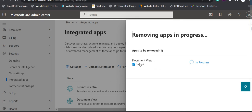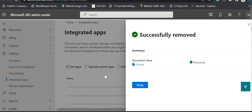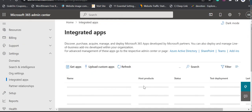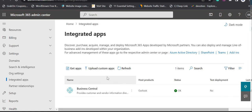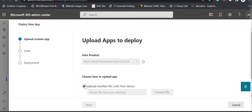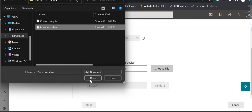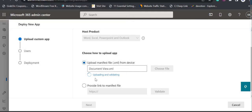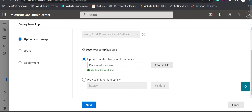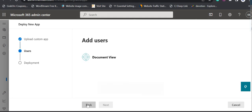I'm removing the Document View app so that I can deploy it right here to show you how to deploy an app, because during deployment we not only deploy the app but also assign the users who will be able to use it. I click Upload again, choose the file, select the Document View XML, and it uploads and validates from the organizational account. It is validated — click Next.